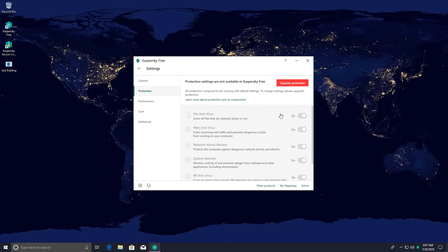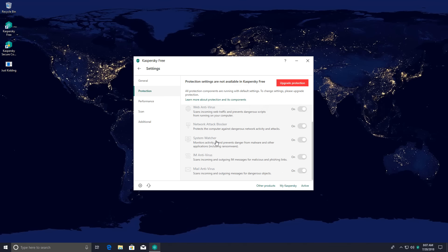The downside is you can no longer mess with the antivirus settings. The good news however is that you now have System Watcher and Network Attack Blocker — a couple of modules being added in. System Watcher especially is a big addition because it allows you to roll back in case something malicious happens to your system.